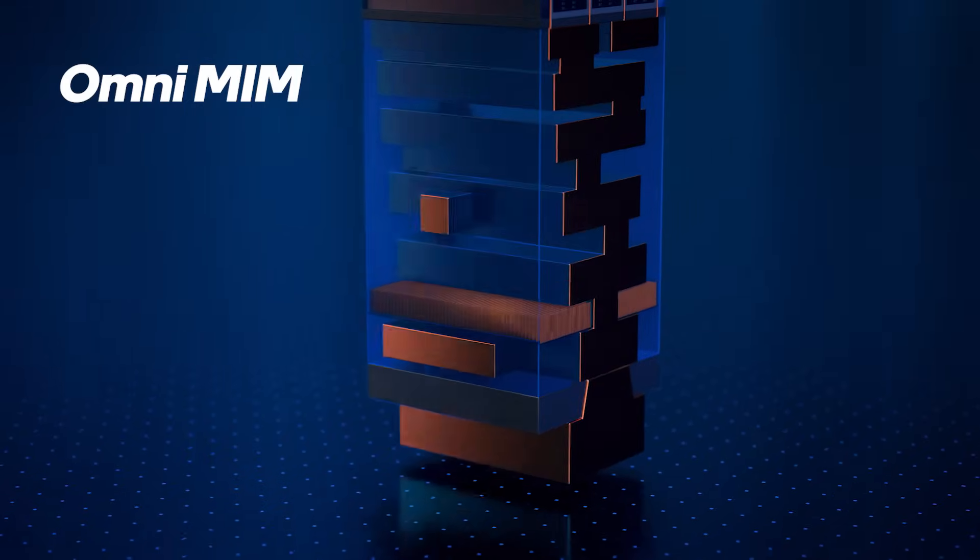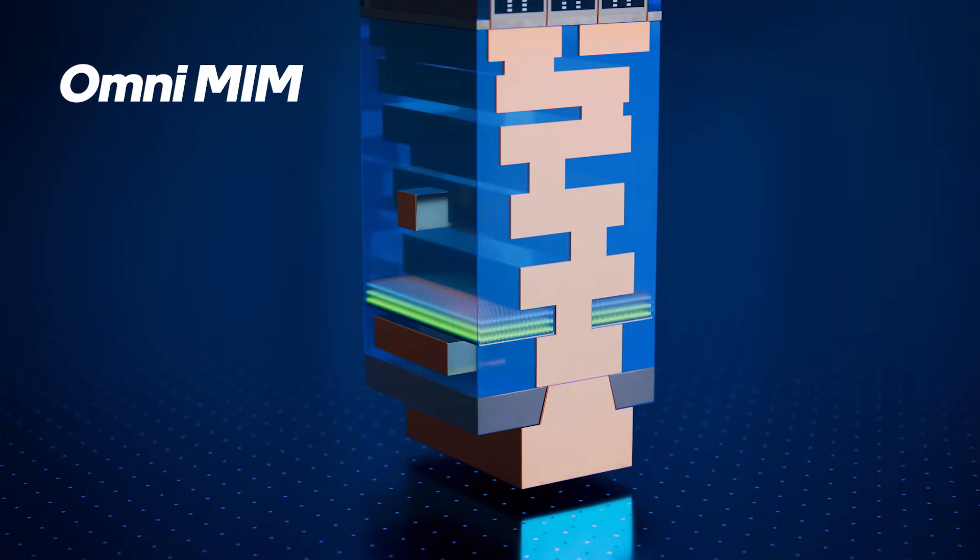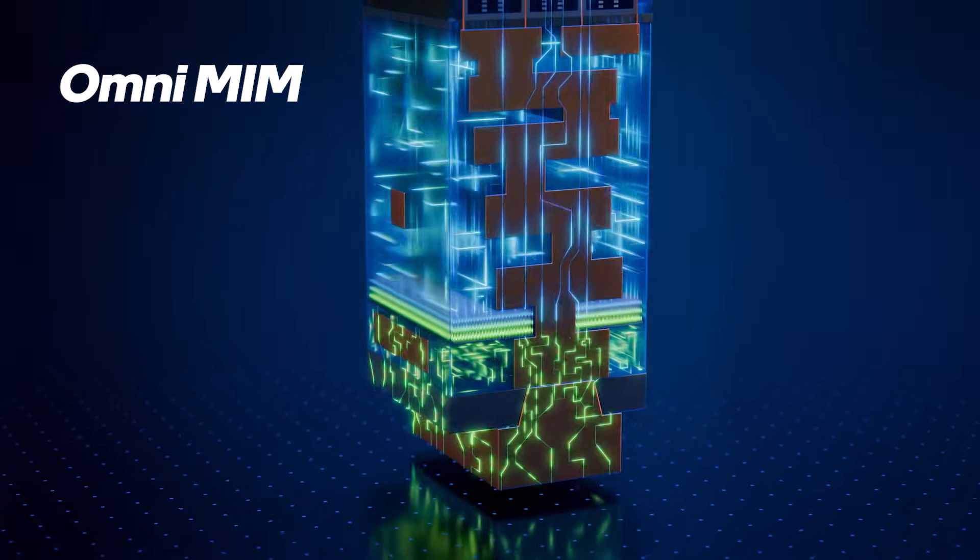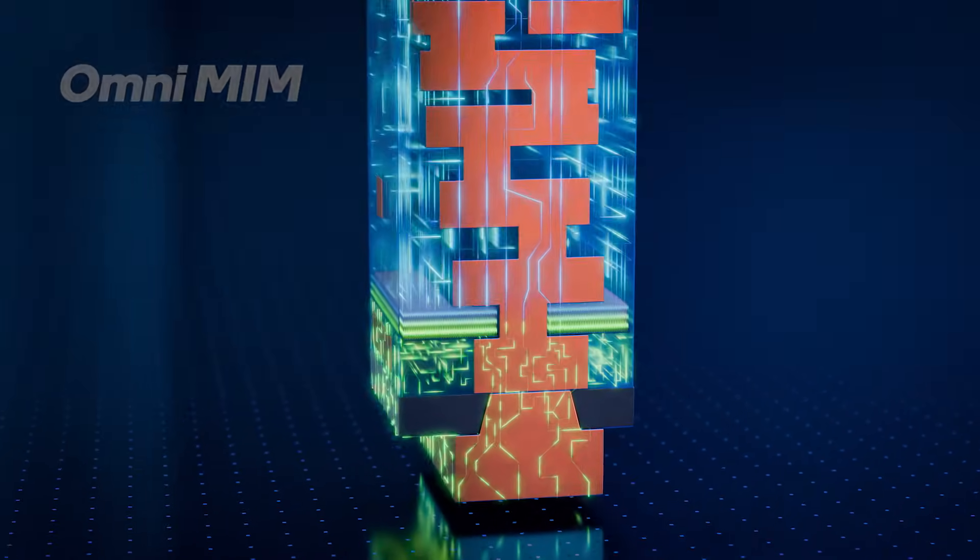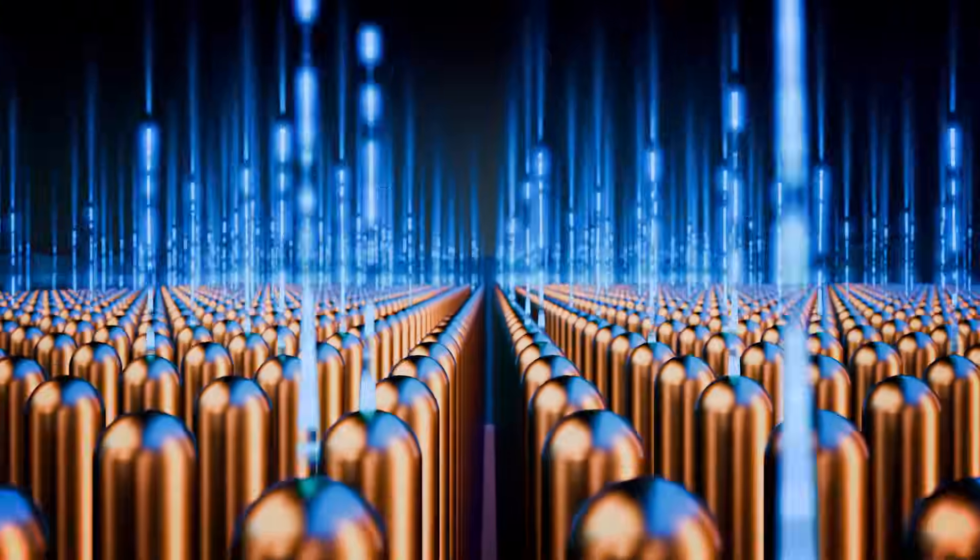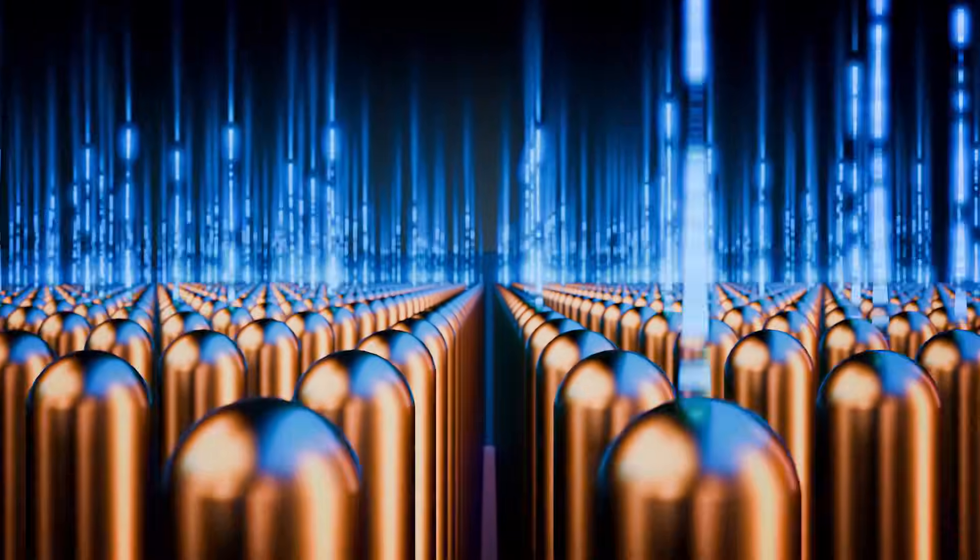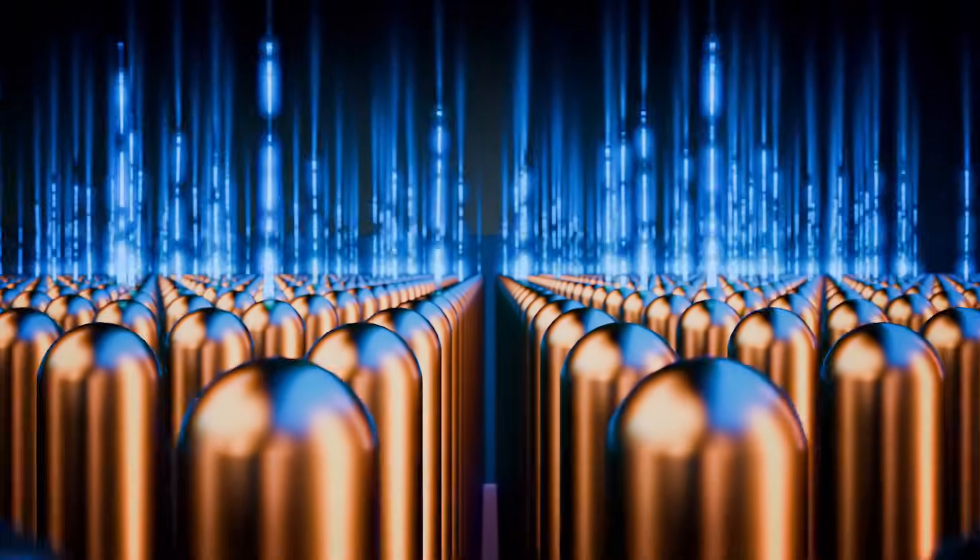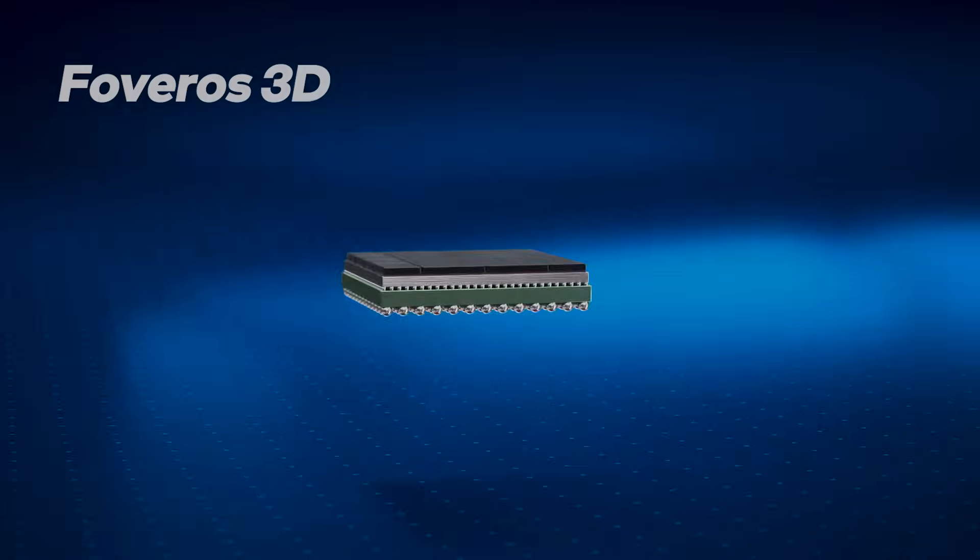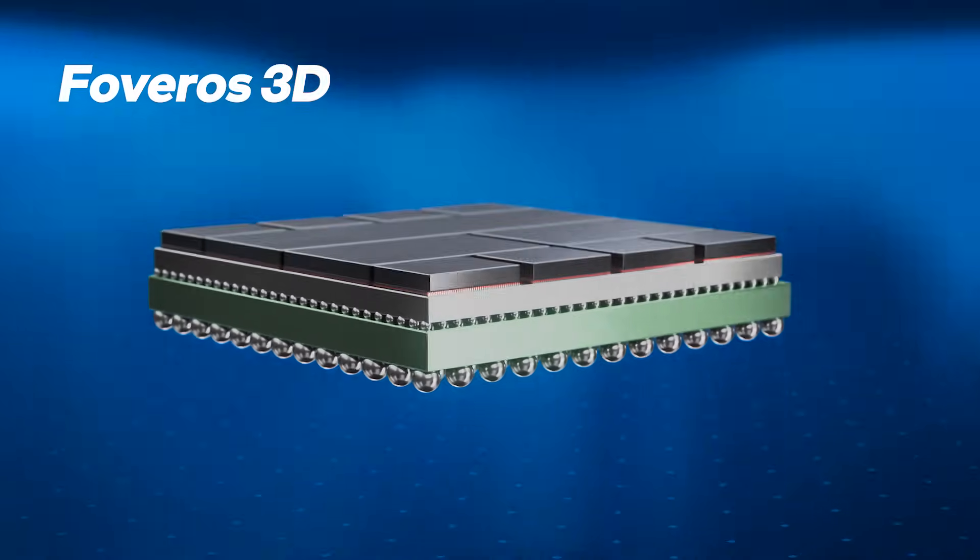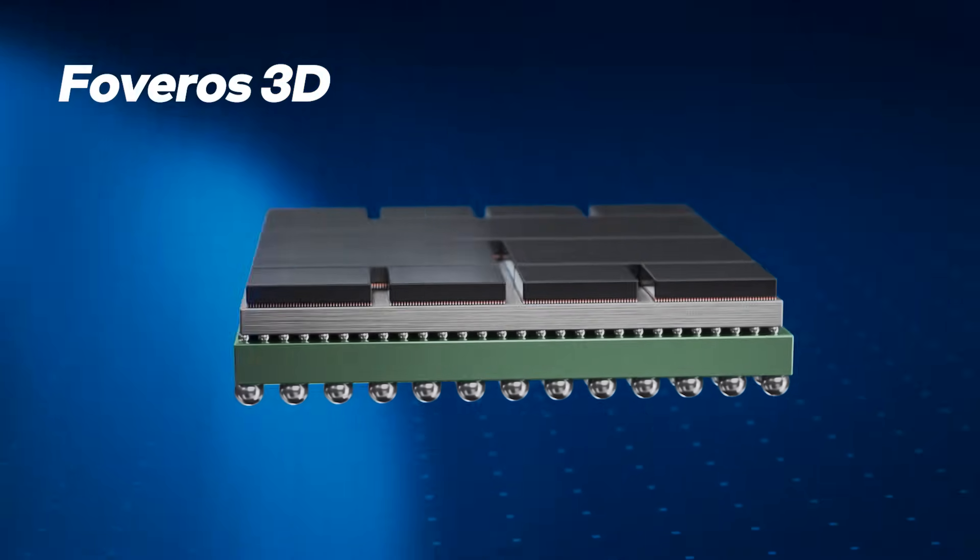At the base of the PowerVIA stack, the Omni-MIM capacitor improves performance by providing unmatched on-die decoupling, further stabilizing power delivery by reducing voltage fluctuations. Omni-MIM can also be incorporated into Intel Foundry's 3D advanced packaging technologies, further achieving stable, reliable power in a multi-chiplet architecture.